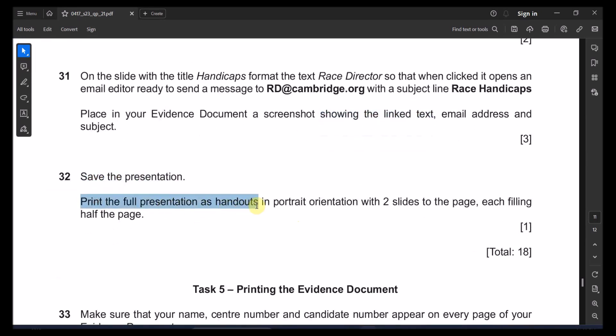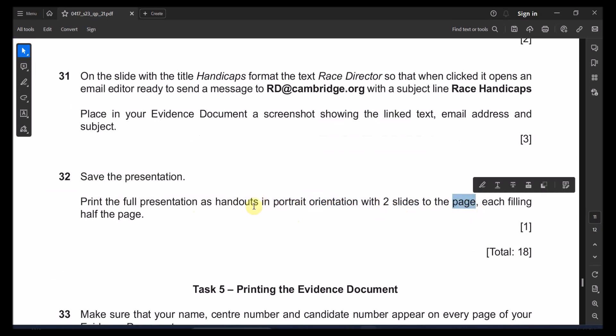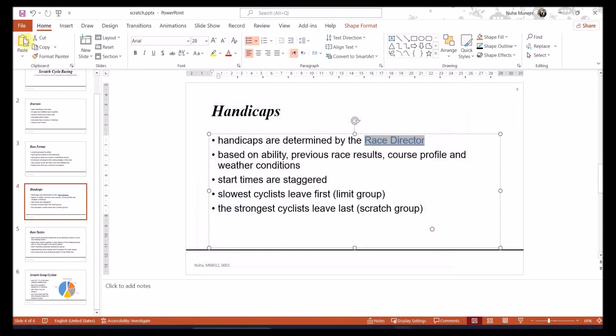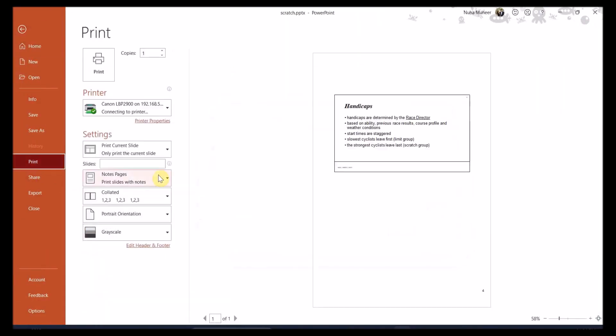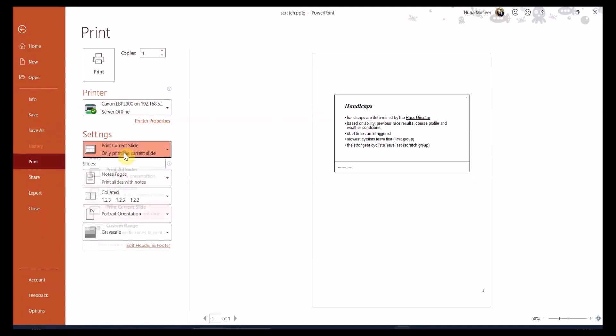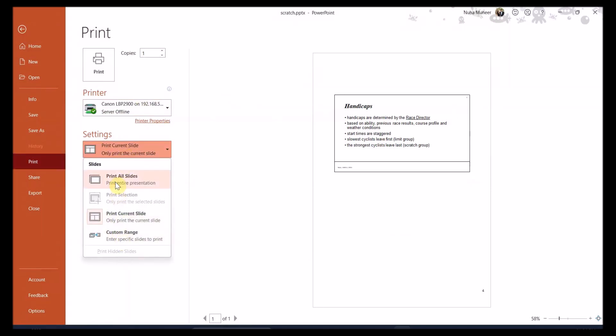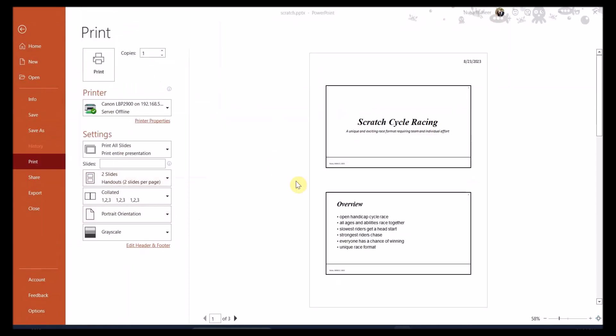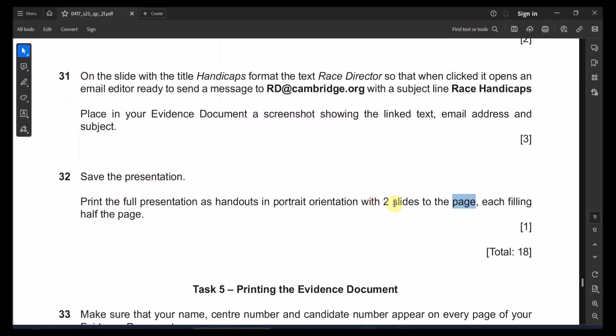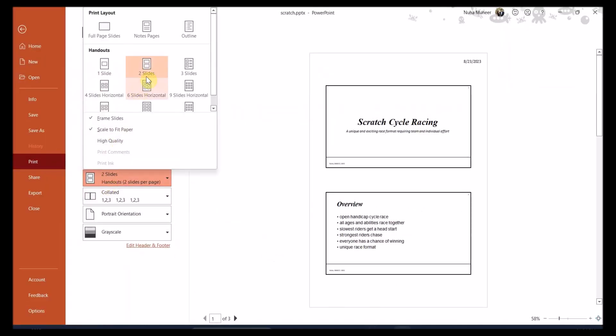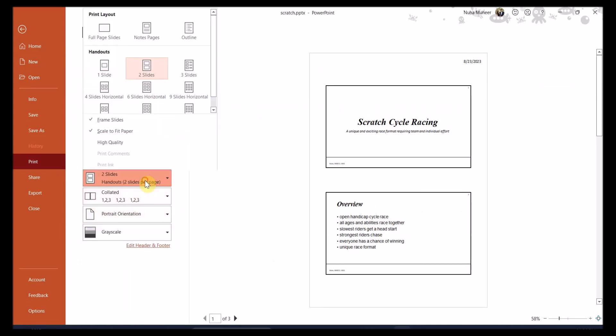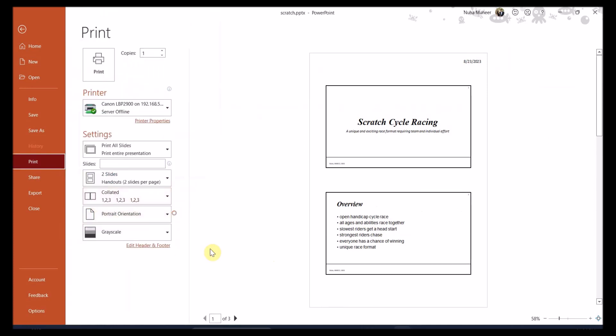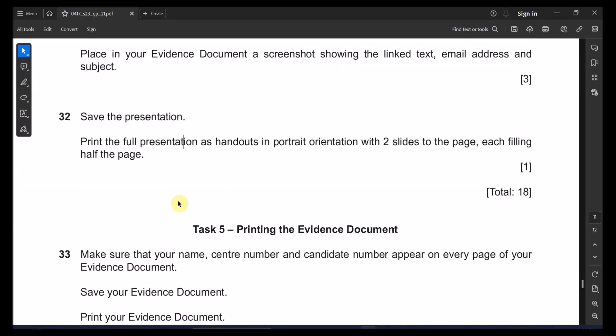Print the full presentation as a handout in portrait orientation with two slides on the page, each filling half of the page. So here after this is done, just go to the print and make sure you're printing whole slide, all the slides and it is needed as two slides for the page and in the portrait orientation. So yeah, that's a portrait orientation already here and two slides per page. And that's all you need to print it out after that. This is with the presentation.